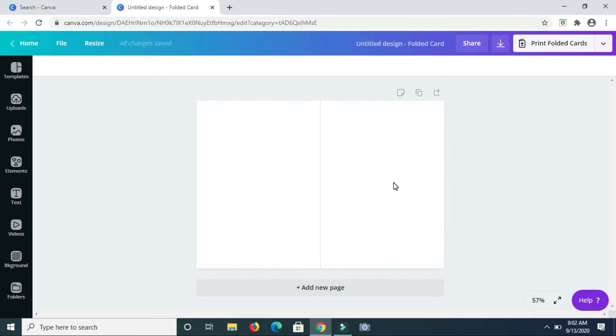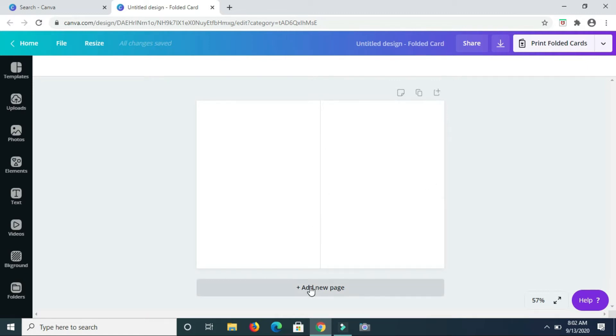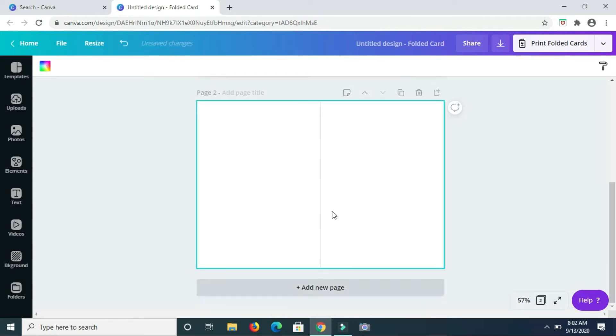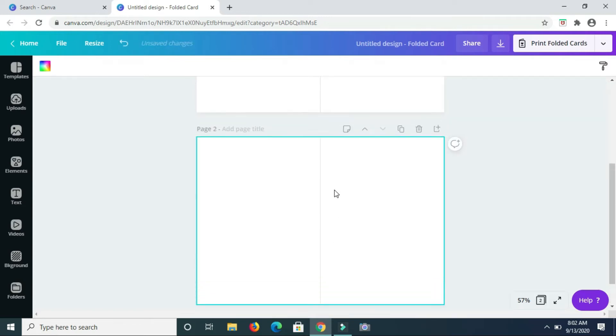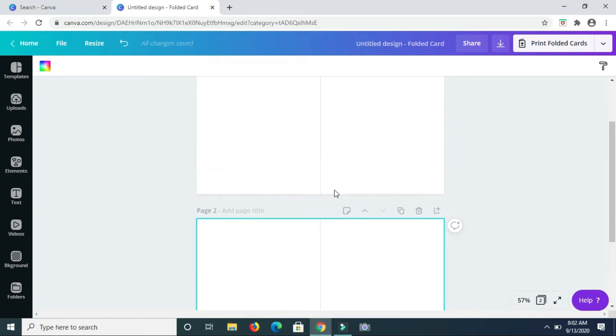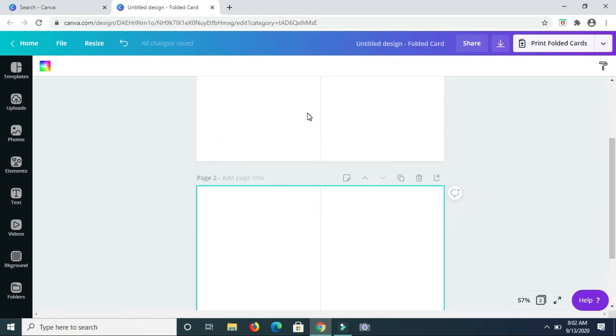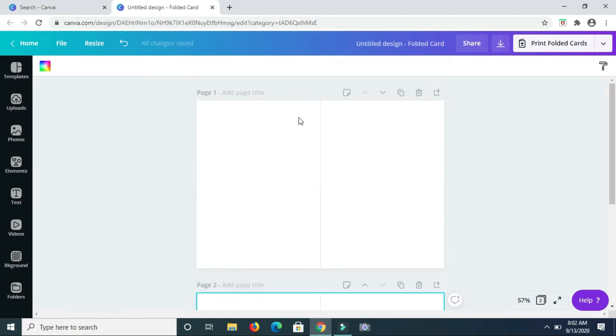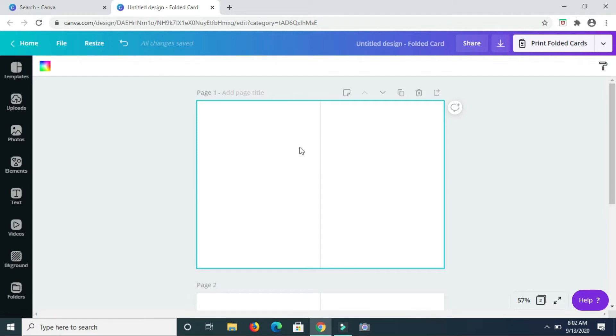Here's the thing guys, if you want to have a section on the inside for this card, you want to go ahead and add another page so that can serve as your inside portion of the card, whereas up here will serve as the front and back pages of the card.